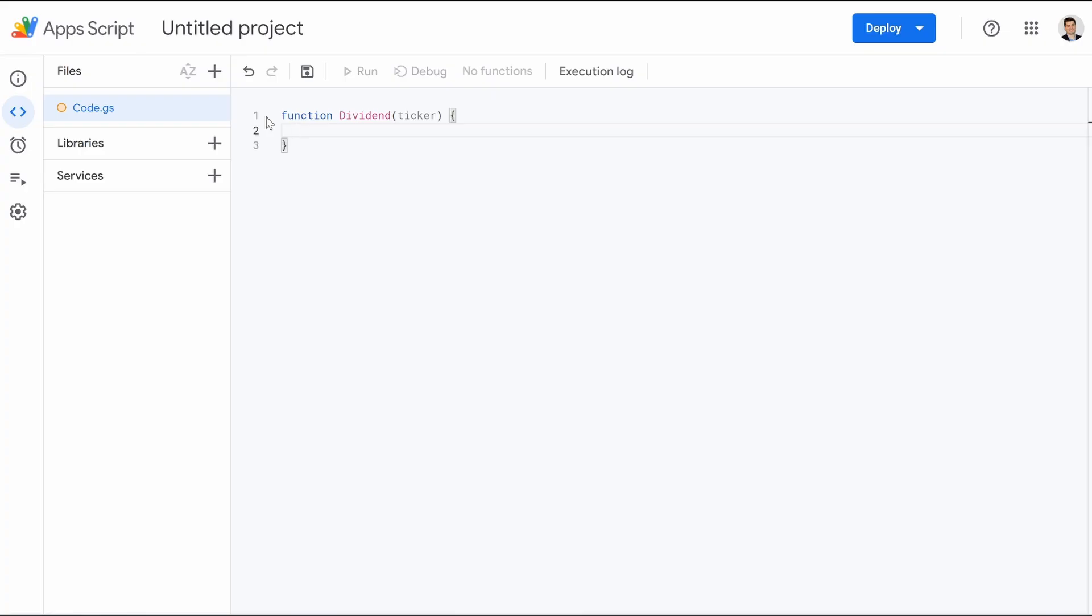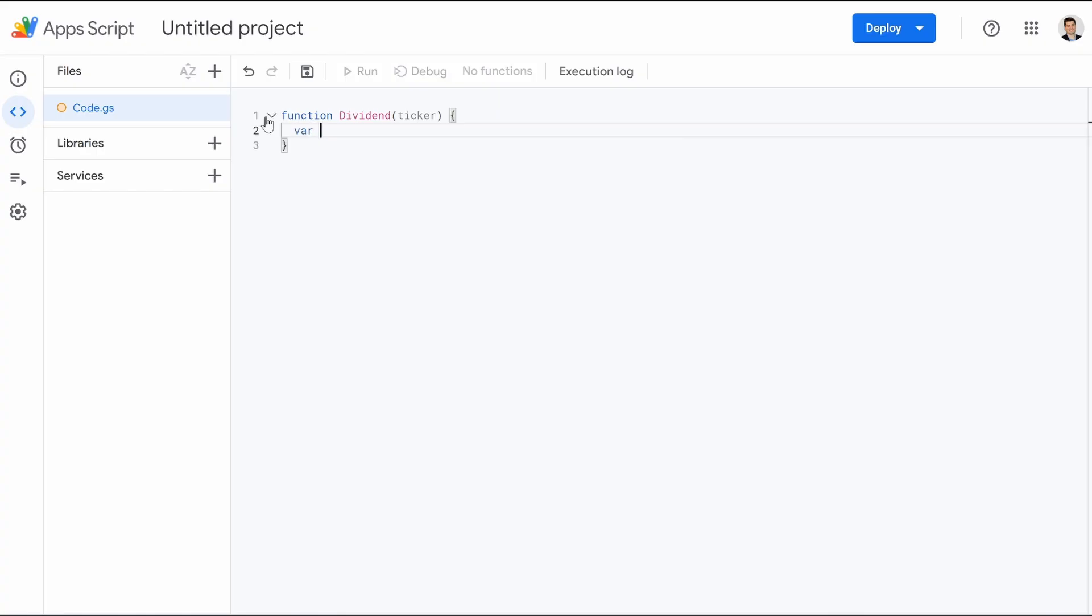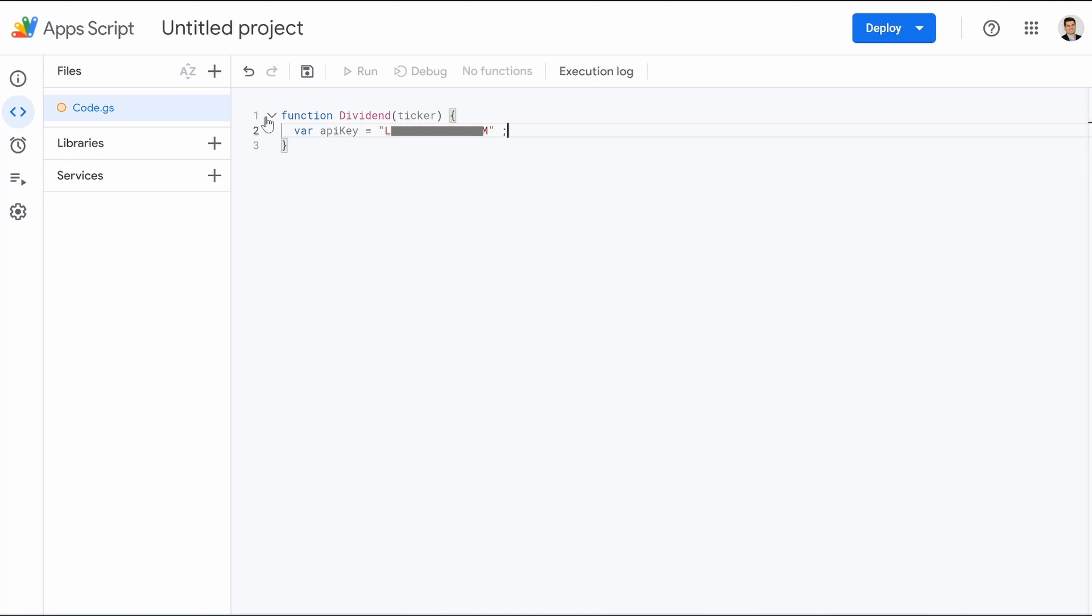I call it squiggly bracket. I think it's a different name, but whatever. You guys know what I'm talking about. The first one is going to be var apiKey. Make sure your K is capitalized. That is very important. Equals space, open quotation. And then this is where we're going to hit control V. You're going to put your API key in here and then go on the outside of the quotation. And we're going to do semicolon and then hit enter.